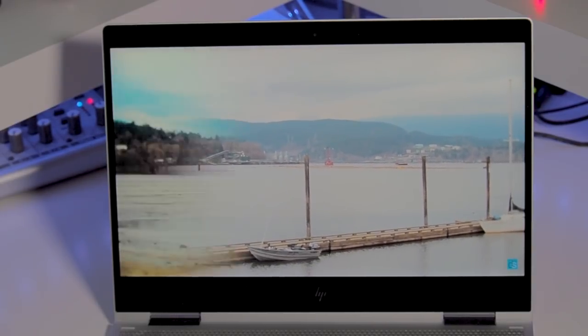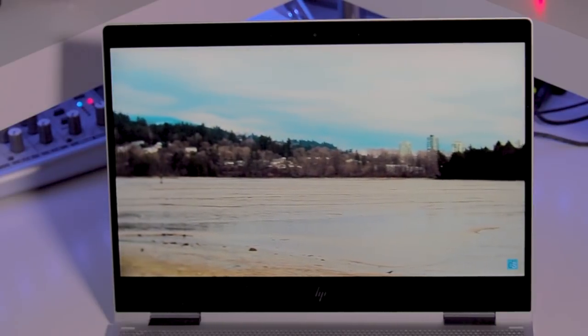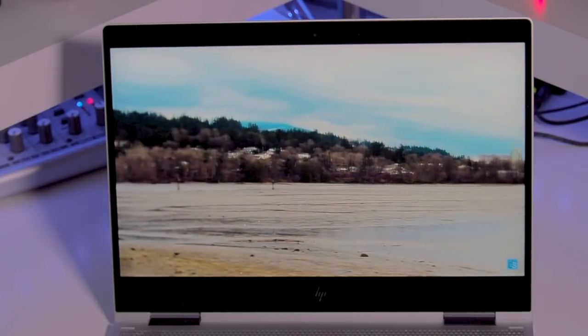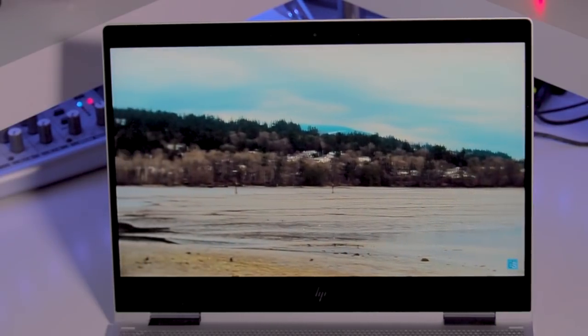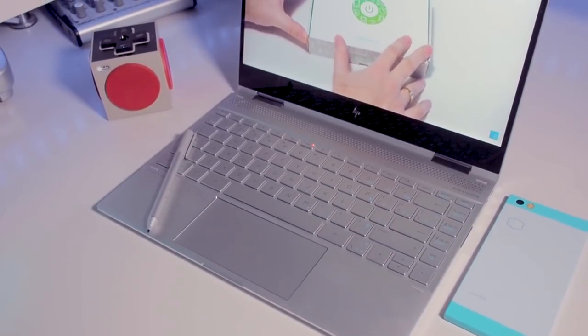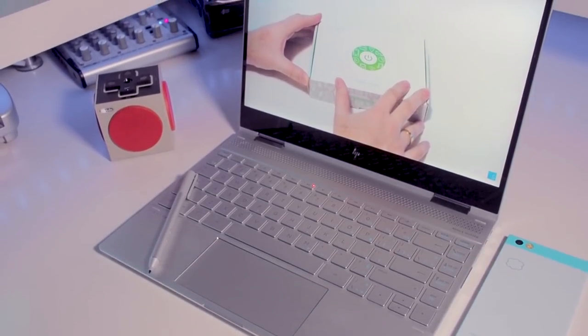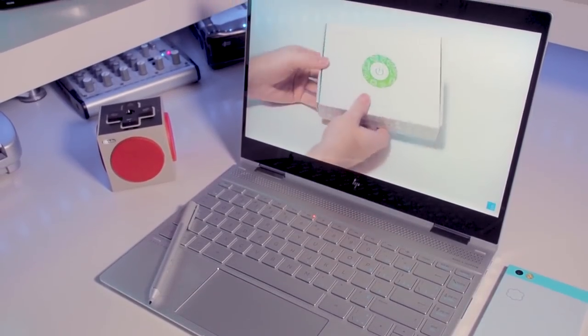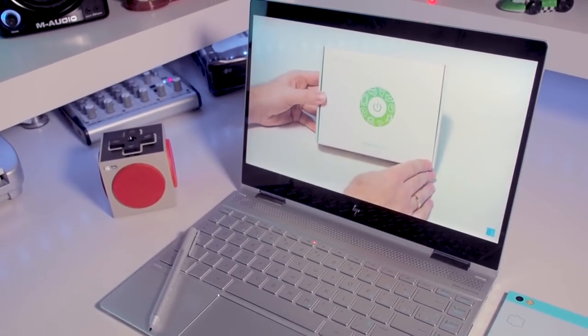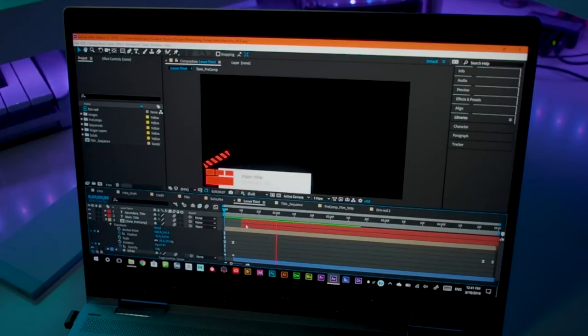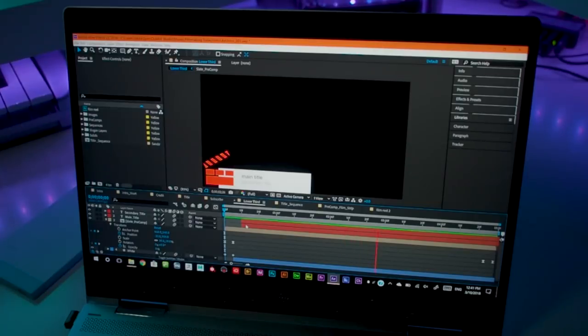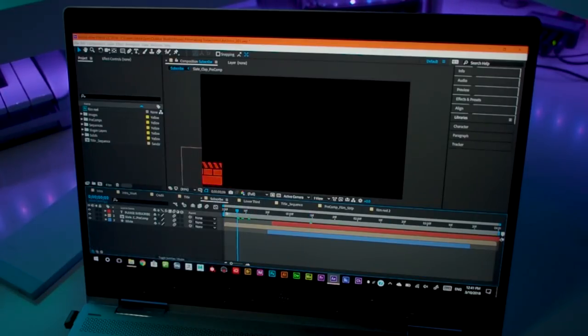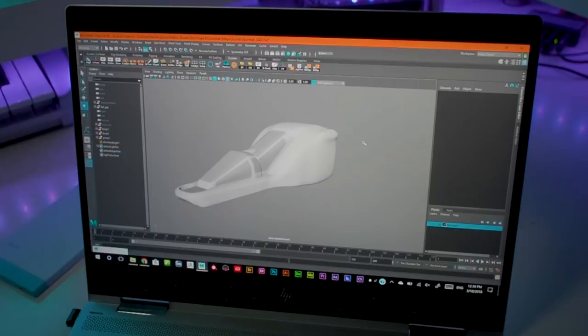When it comes to 4K footage you can definitely edit in Premiere Pro but you will have to drop the quality to quarter or maybe even to 1/8th, again depending on the amount of layers you have and what kind of effects you are applying. I also use this device in After Effects to create some motion graphics and other intros and it worked really nicely. I did not have any problems there.